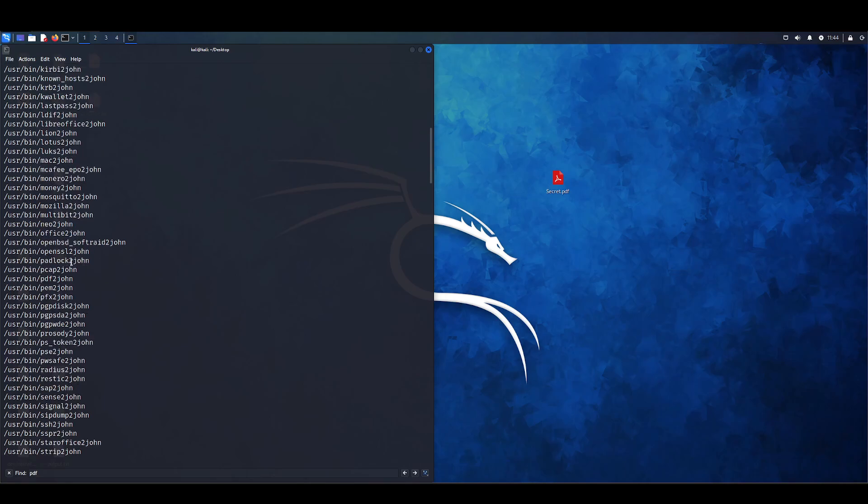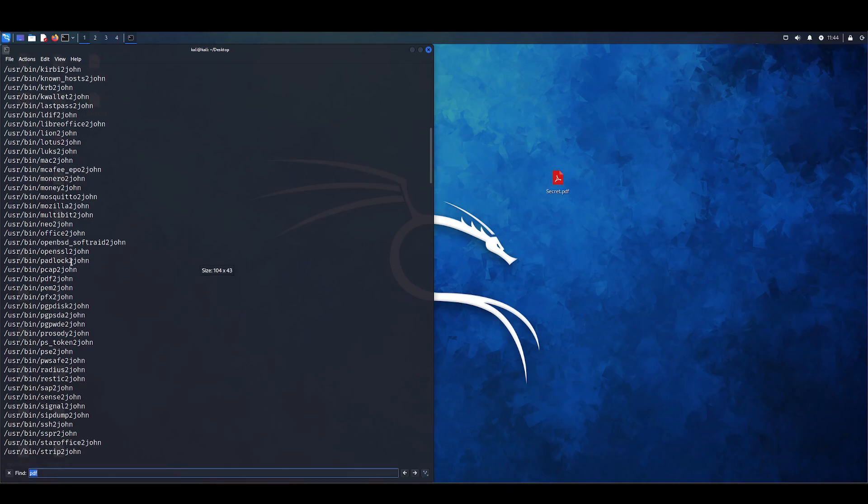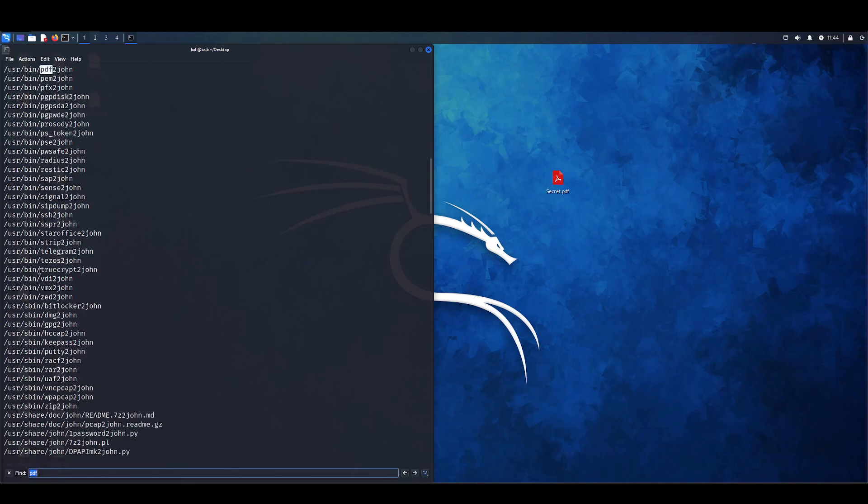But we're going to want to focus on PDFs. So we're just going to do a control shift F. You can see the PDF to John is there.